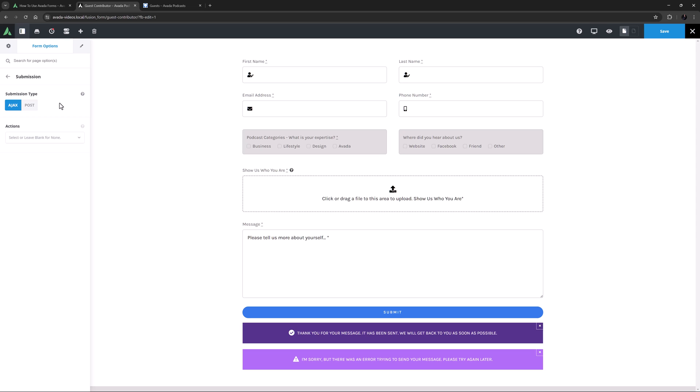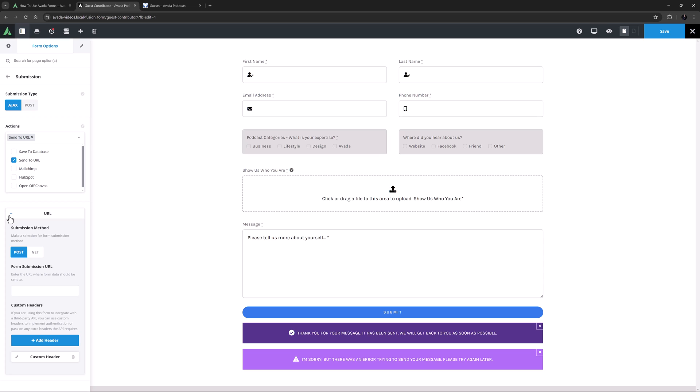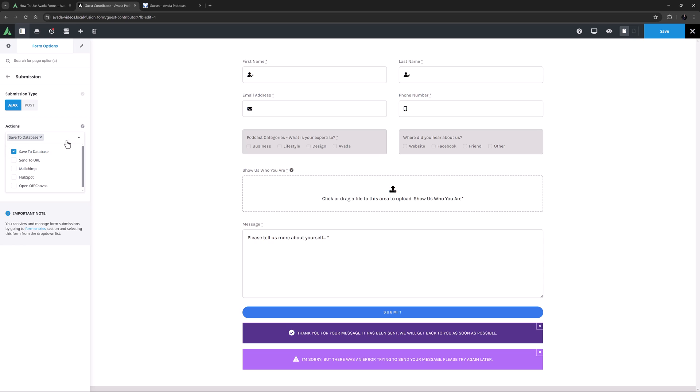This is a multi-select option, so you can add as many options as you like here. There is Save to Database, Send to URL, MailChimp, HubSpot, and Open Off Canvas. There are a lot of ways forms can operate, and so of course you'll have to make your own choices here. You might want to Save to Database as well as submit it to a MailChimp or HubSpot account, or even Open an Off Canvas upon submission. It all depends on your needs. With each selection, further options may appear below. If I select Send to URL for example, then I get a URL tab with further options for the URL details. For my example I'm just going to set it to Save to Database.